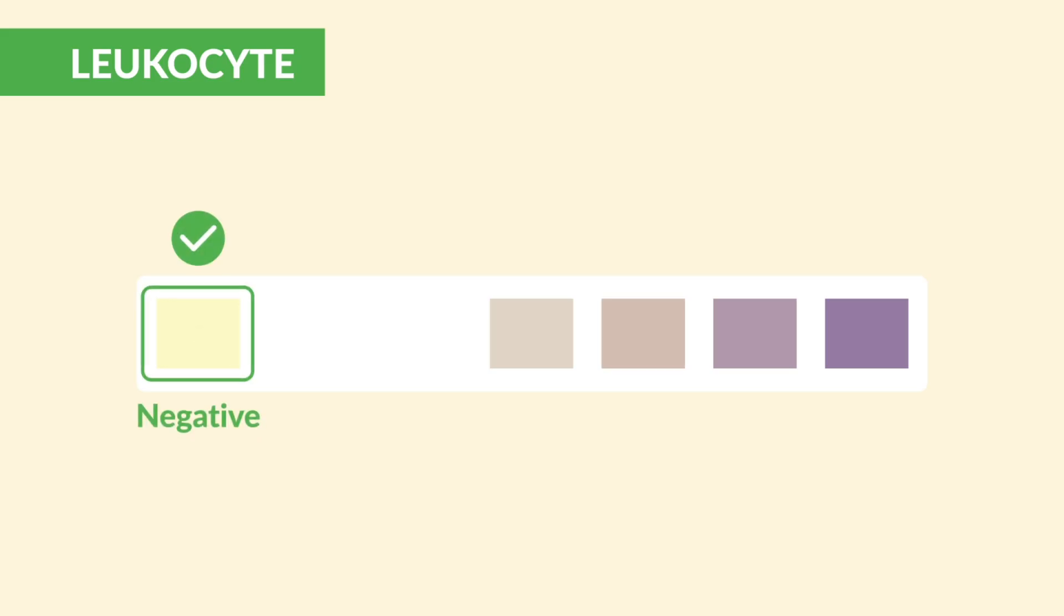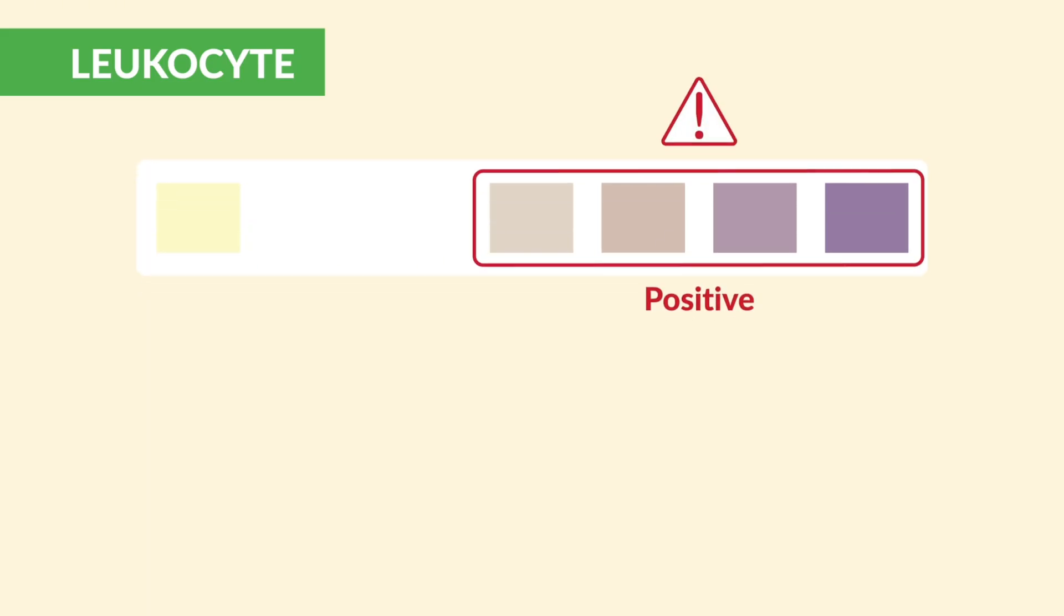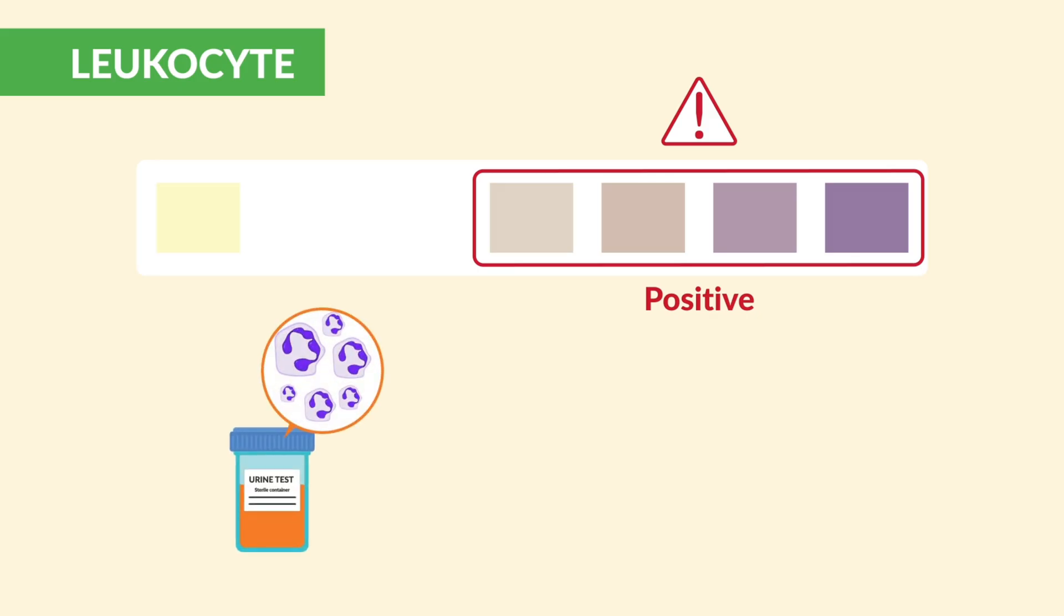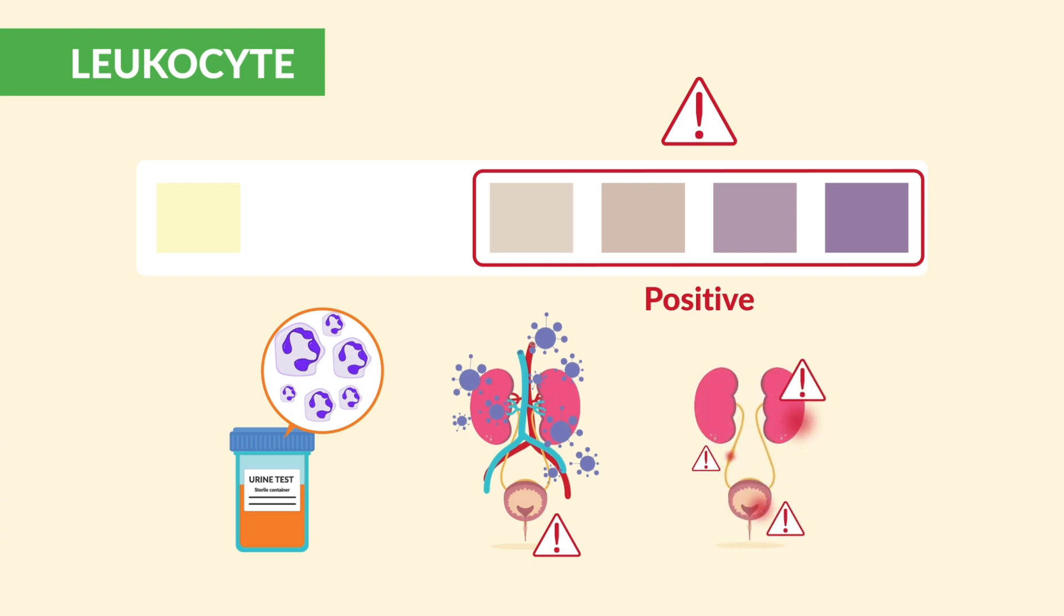The next one is all about infection: leukocyte esterase. This should be negative. If it's positive, it means white blood cells (WBCs) are in the urine, usually fighting infection or inflammation somewhere along the urinary tract.